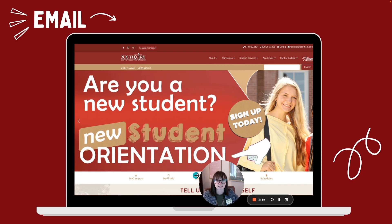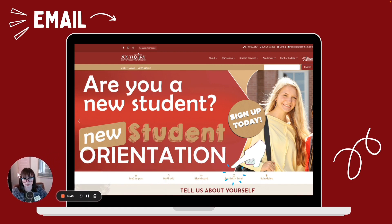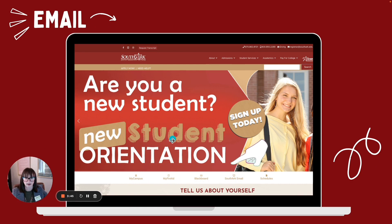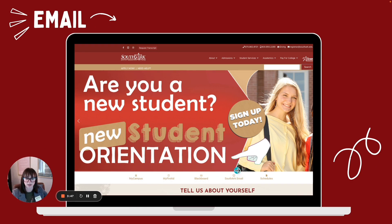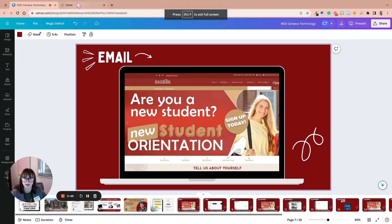If you need help logging into any of these platforms, you need us to help identify your student ID or what your username format would be, please reach out to us. We can totally help you with that. To access your email, to access all the things we're going to talk about, you're going to go to the SouthArk homepage. Once you scroll down about halfway, you'll see SouthArk email.